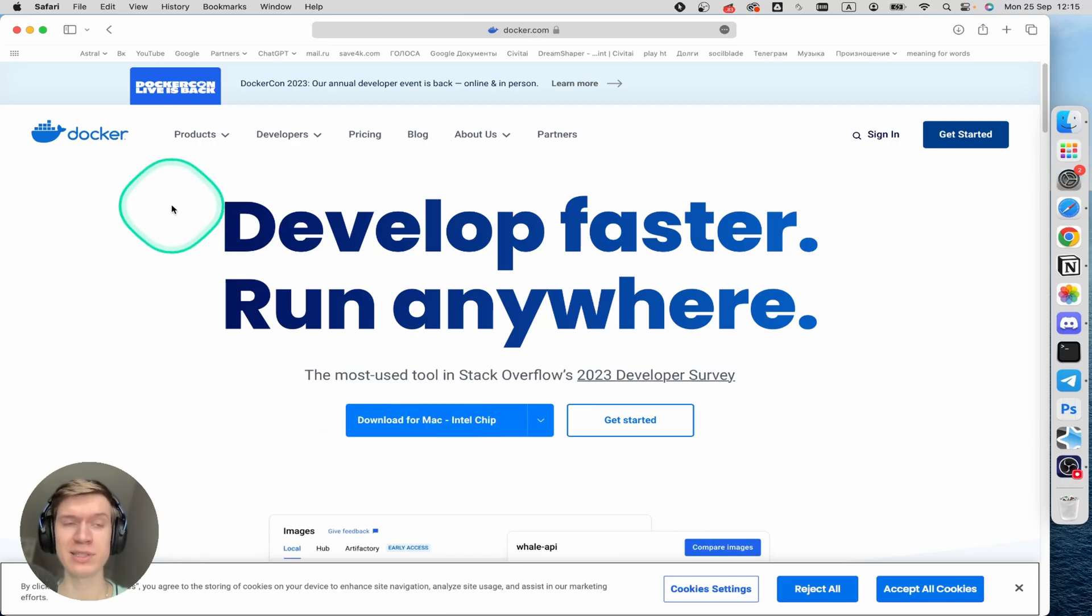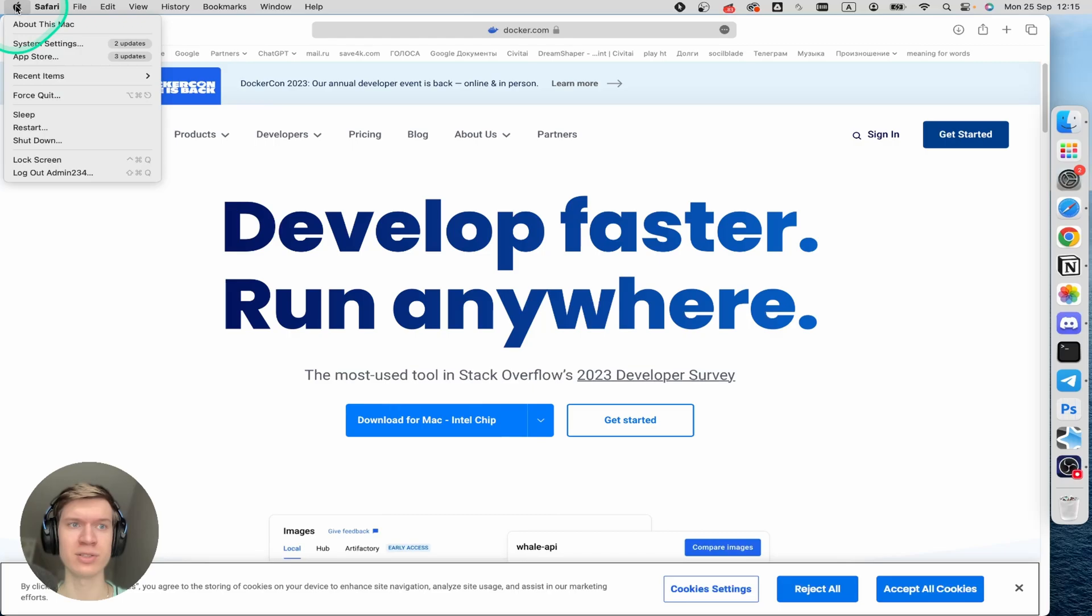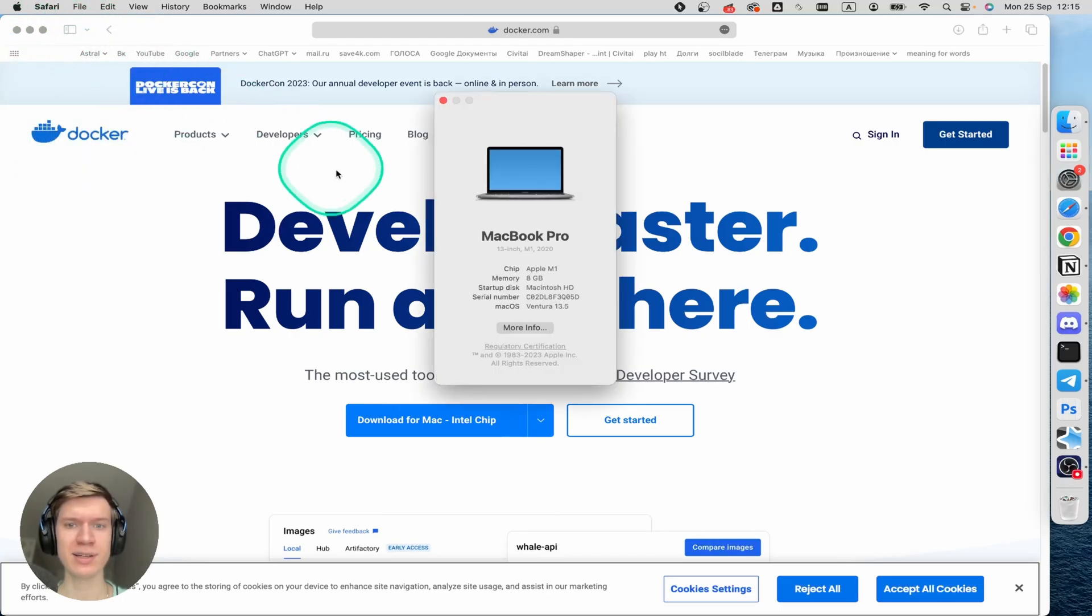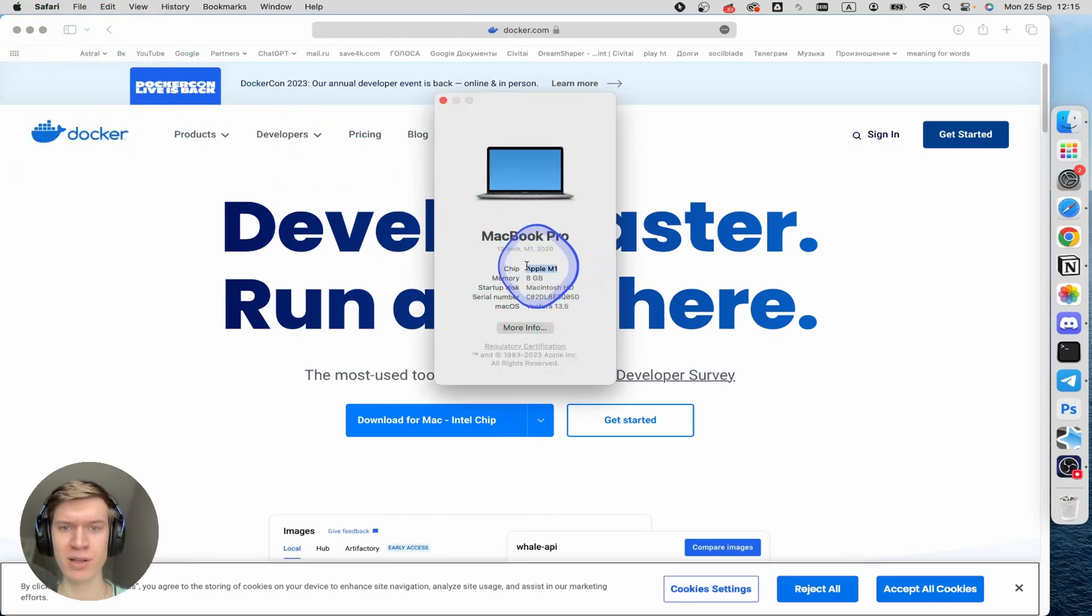Because I have Apple silicon chip, I can click on this Apple icon and About This Mac and here I have Apple M1 chip.